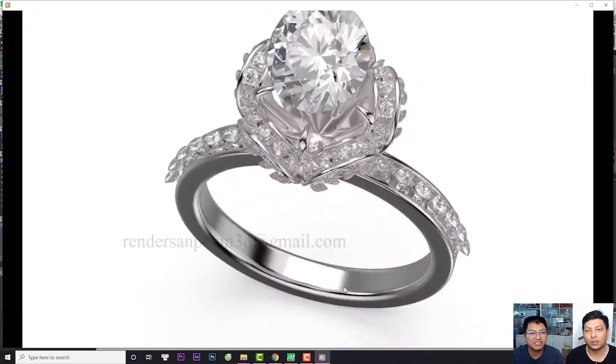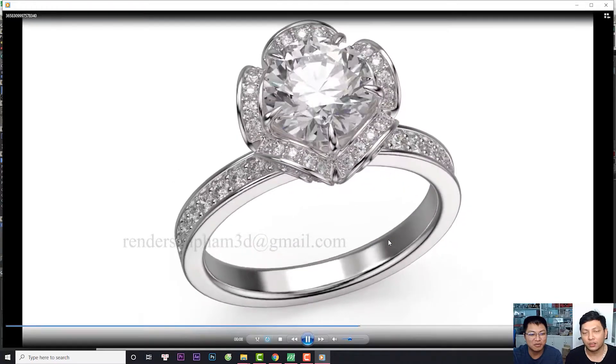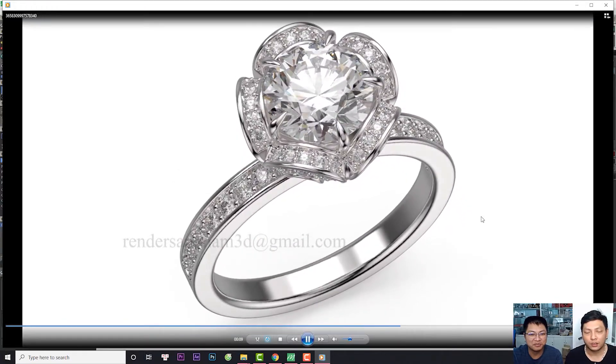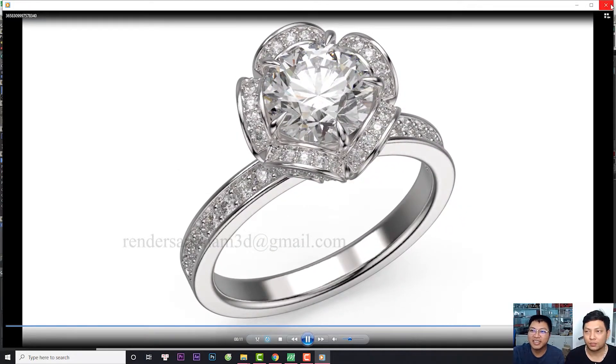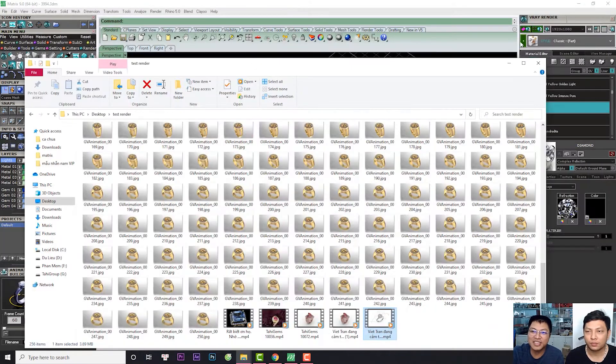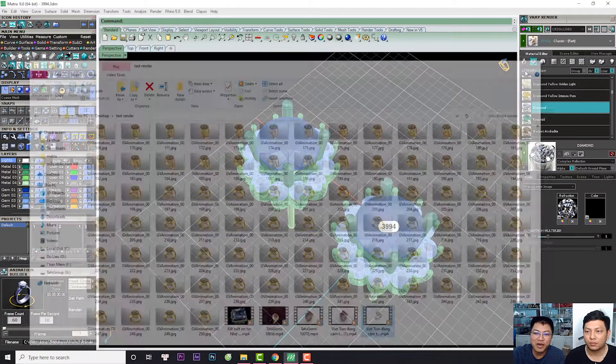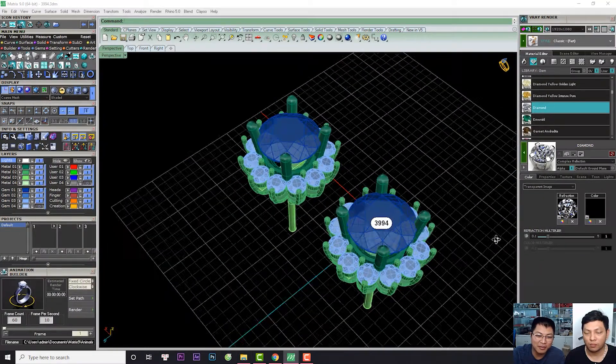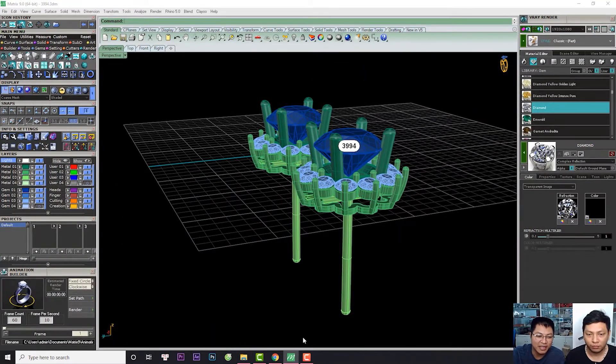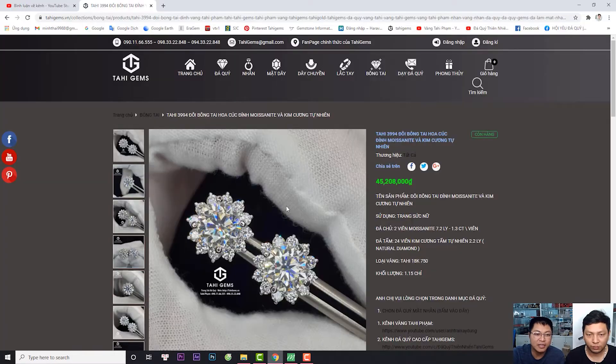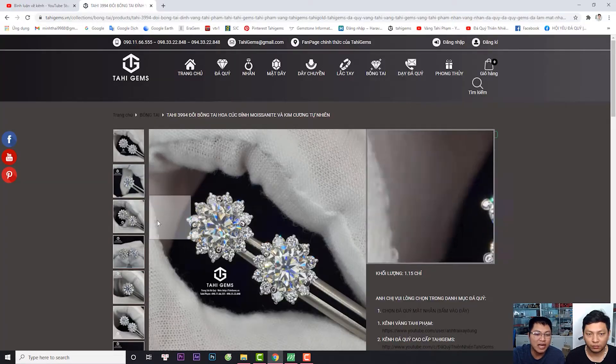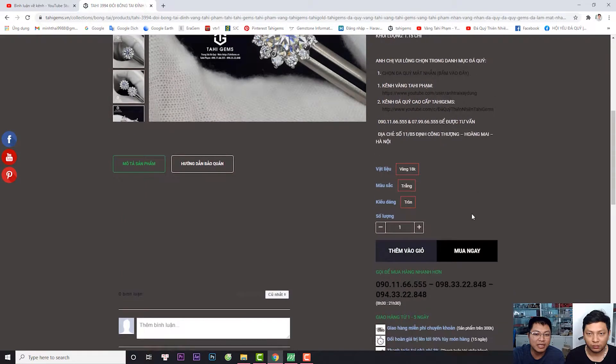Nó thật đến mức không thể tưởng tượng nữa. Công nghệ tuyệt vời thật. Rồi ok, chúng ta dừng video bên ngoài nhé. Bây giờ chúng ta tiếp tục đến với sản phẩm này. Đây là thông tin của bộ hoa tai mà anh chị có thể xem thấy.